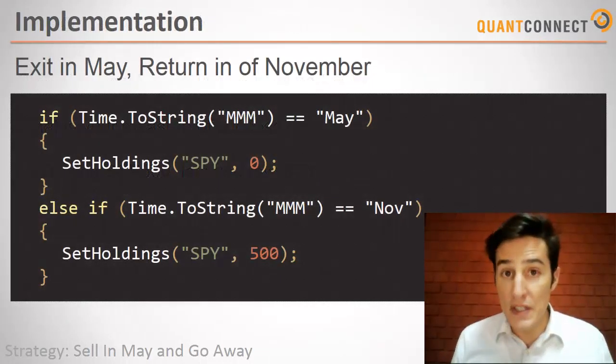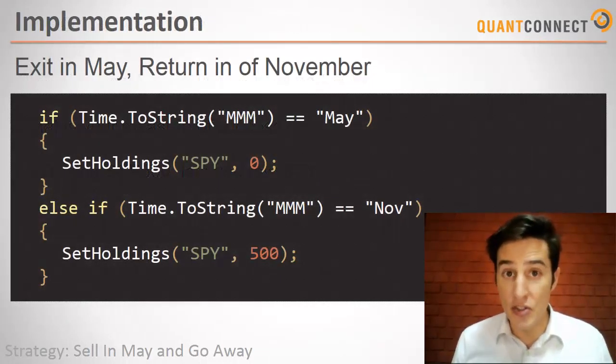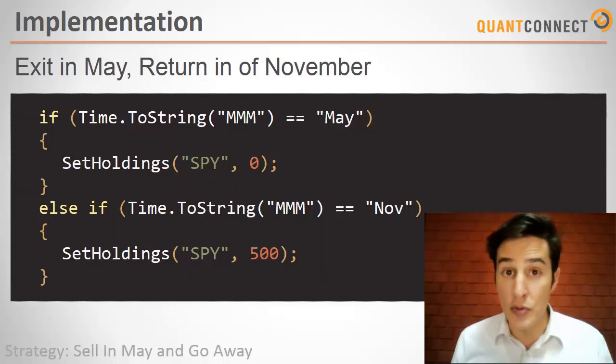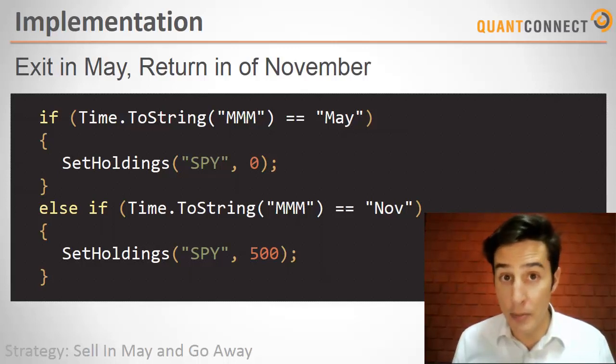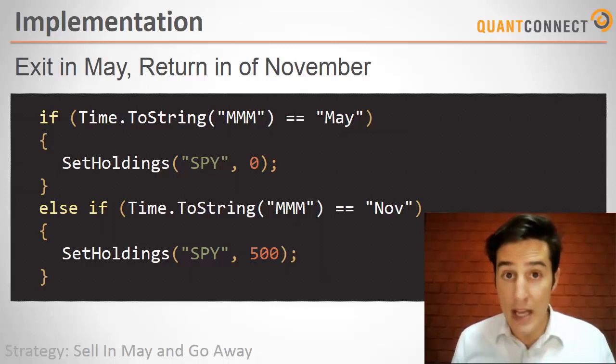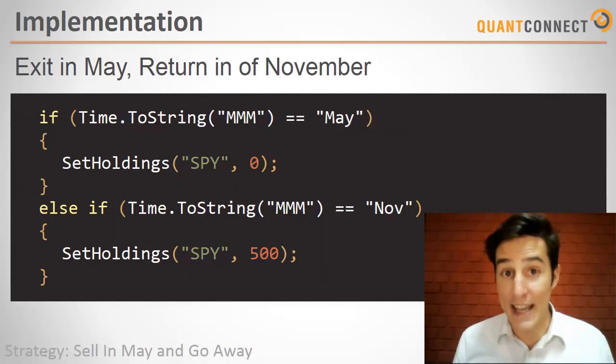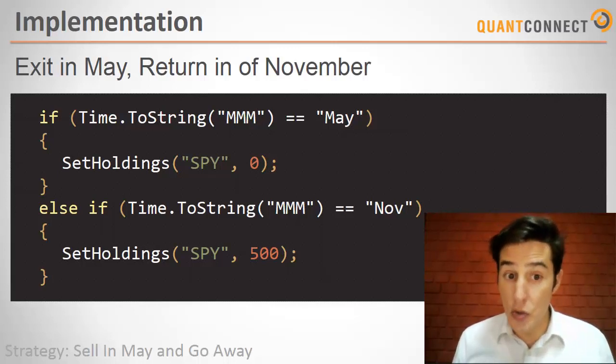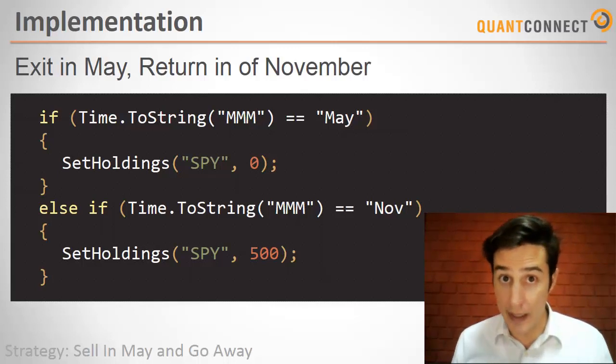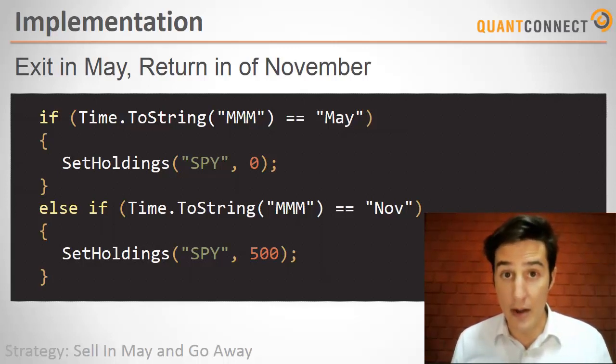I'm sure there's a thousand different ways we can implement this strategy but just to keep it short and sweet, we're going to use the time property of the QuantConnect algorithm. This is a public property and it's a date-time object.